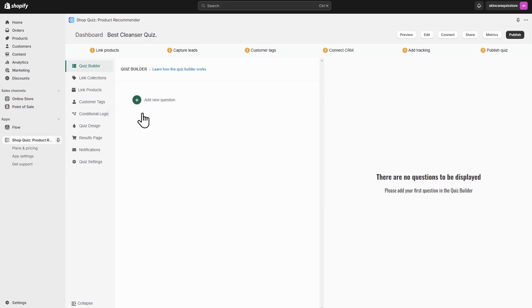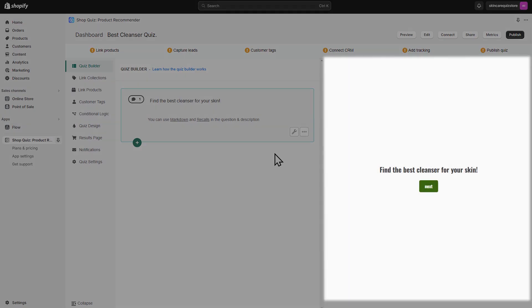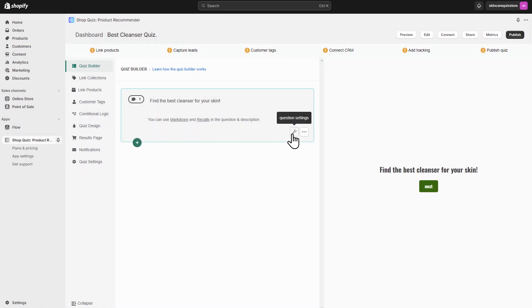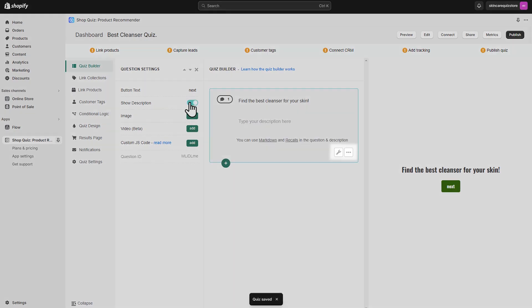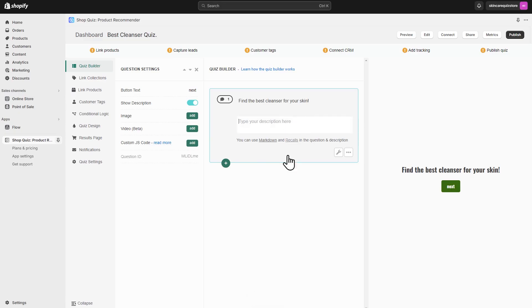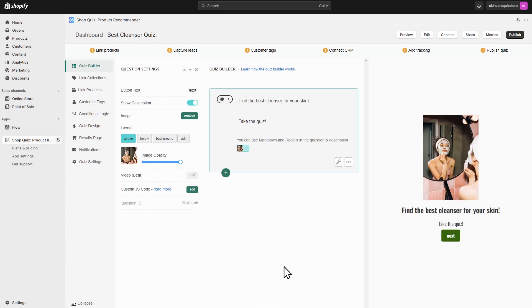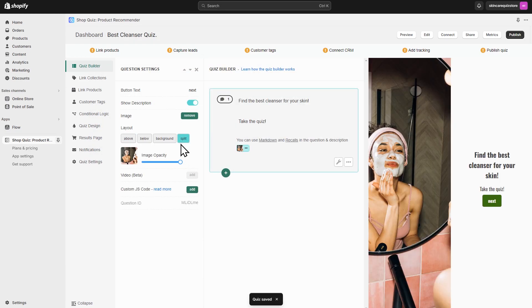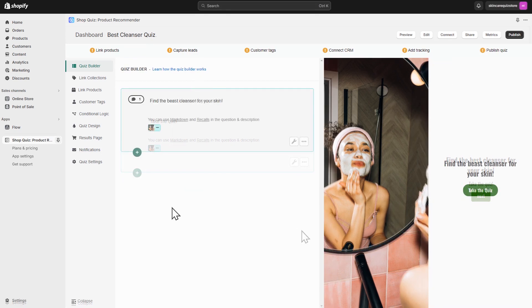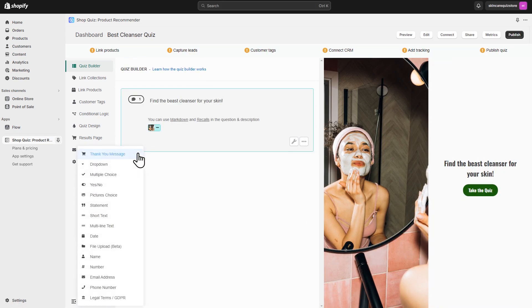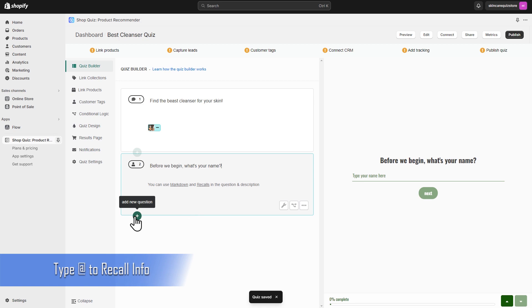Click on the plus sign and choose a question type. You can edit the question and you'll see how it looks in the preview. To change question settings, click on the little wrench icon. Here you can change things like adding a description or an image. To make the quiz more personal, you can add a name question and recall the answer in other parts of the quiz using information recalls.